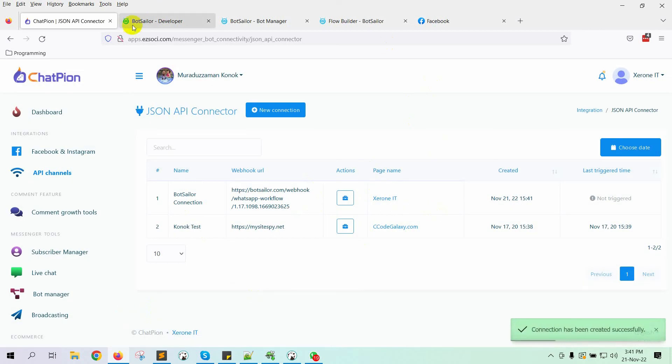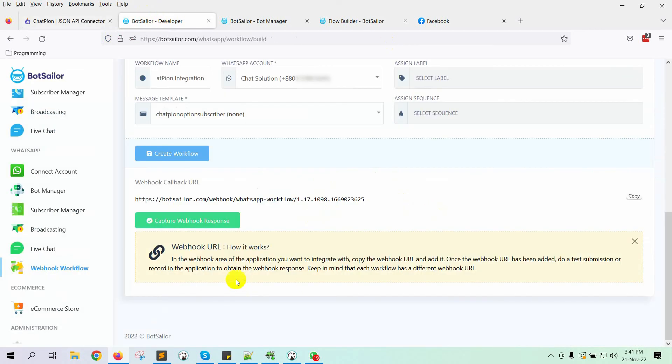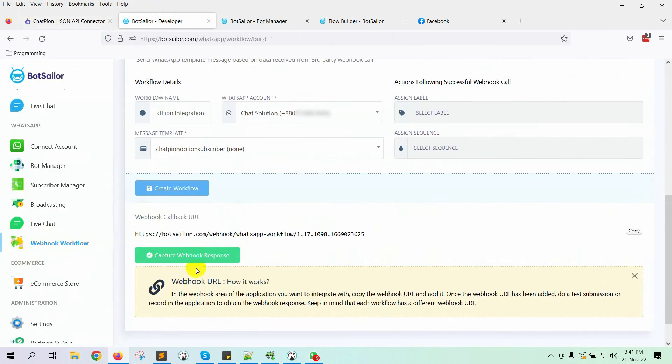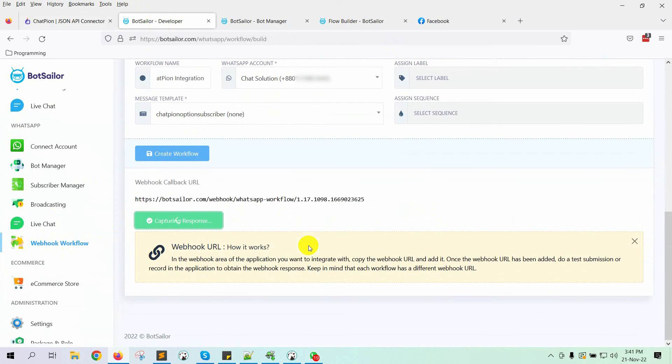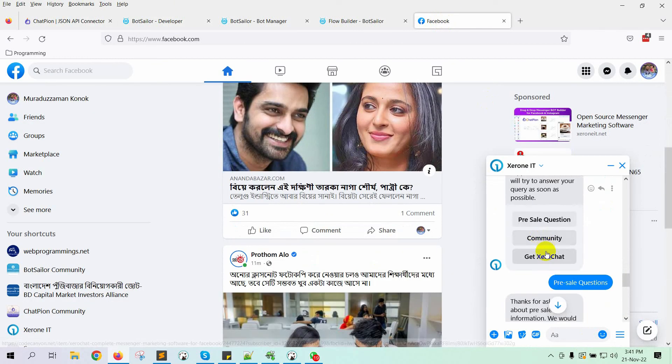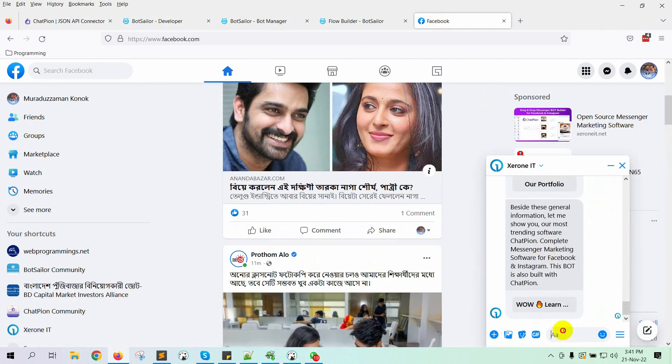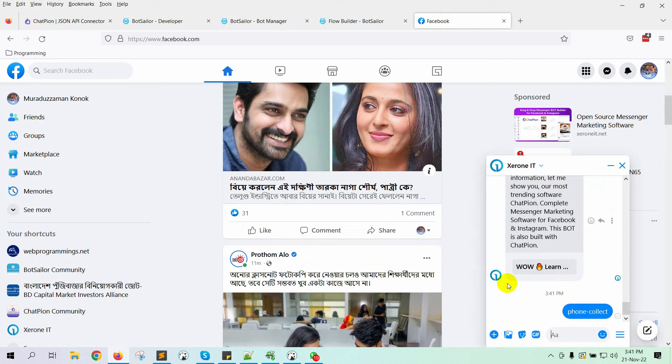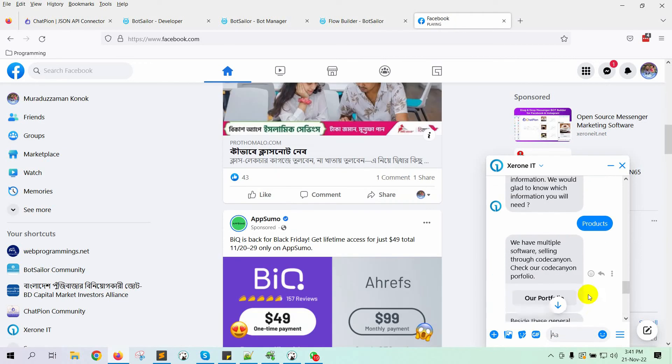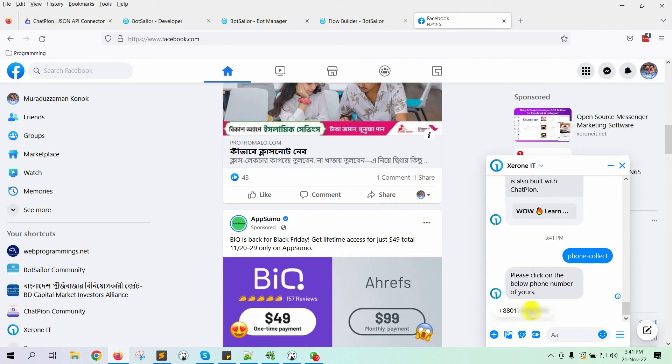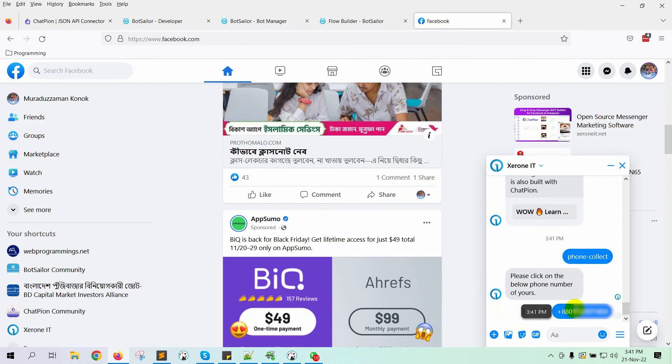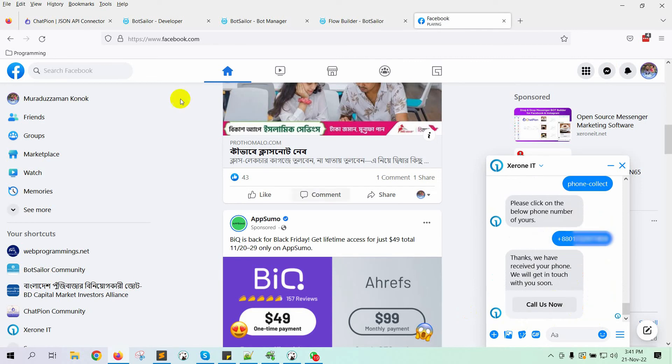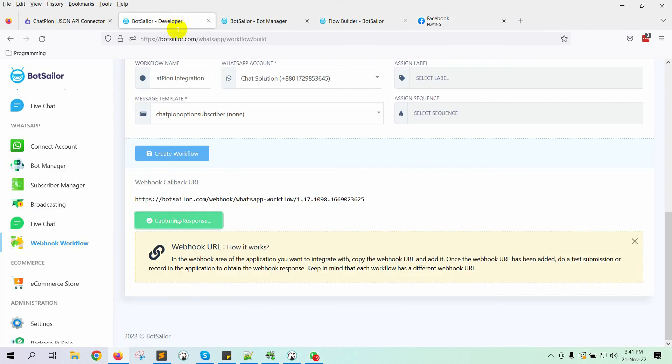Now, from the Bot Sailor webhook workflow, click on Capture webhook response. It will wait for a data sample before mapping the data. We must provide a sample of the data. Let's go to the Facebook page where we have created a bot by using ChatPion to collect phone numbers. Let's provide a sample data. Now, go back to Bot Sailor and wait while it captures the data.